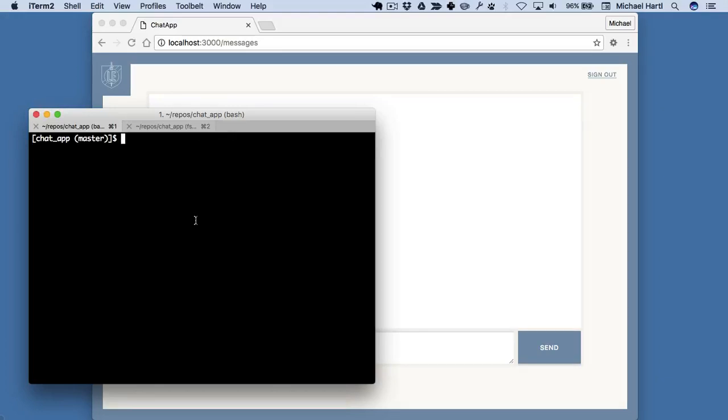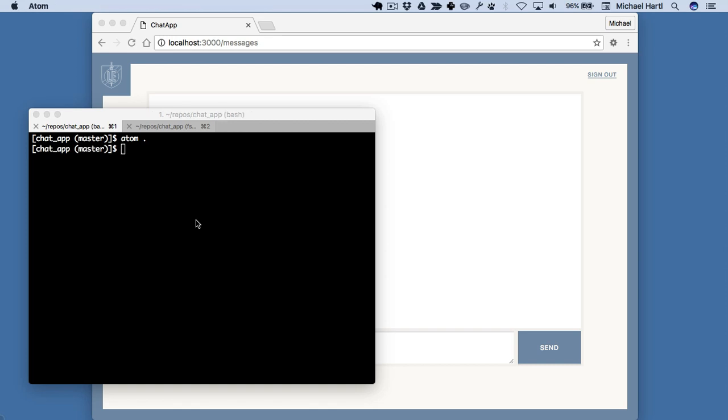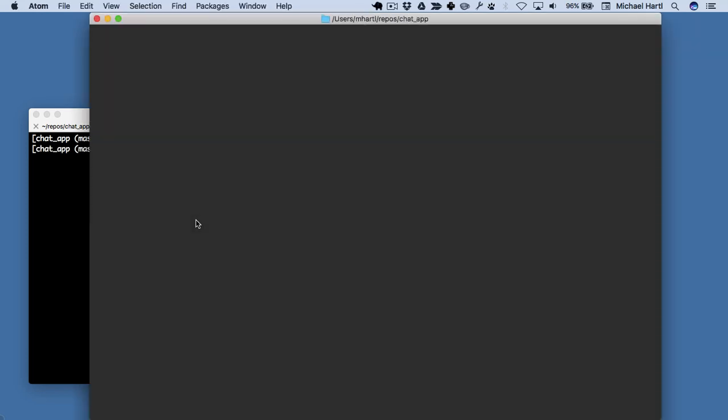Let's take a look at this base app. Start with this — just atom.to open up the current directory in an editor.